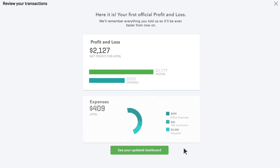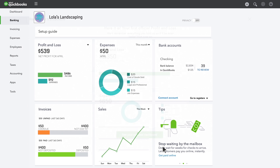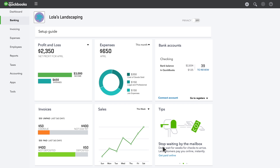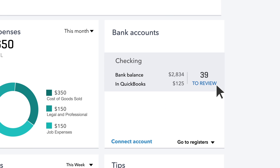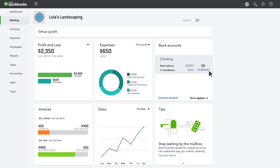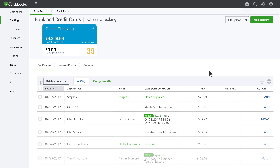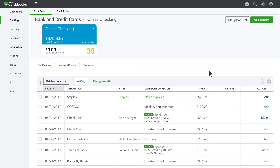When you're done reviewing the most recent expenses, you can go back to the dashboard and see how you're doing. QuickBooks lets you know if you have earlier expenses that need to be reviewed. As you categorize more expenses, QuickBooks learns from you, so it can help.